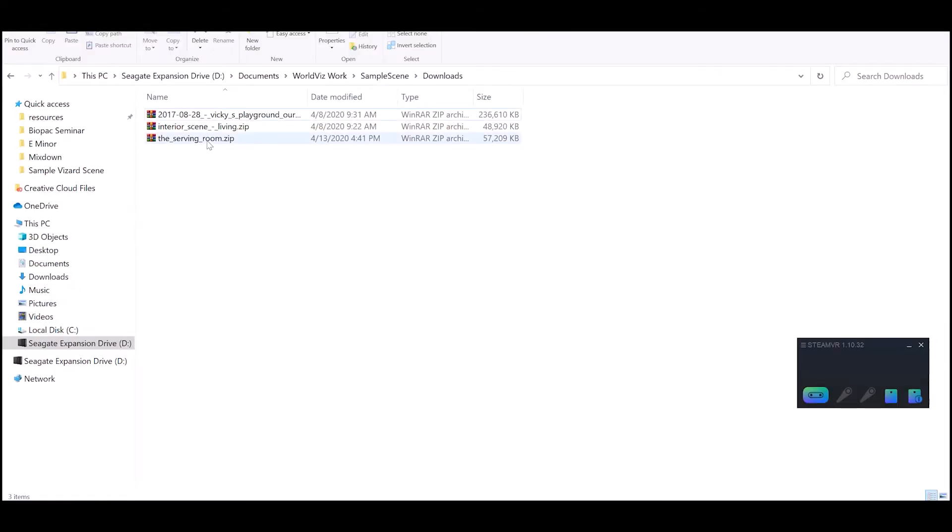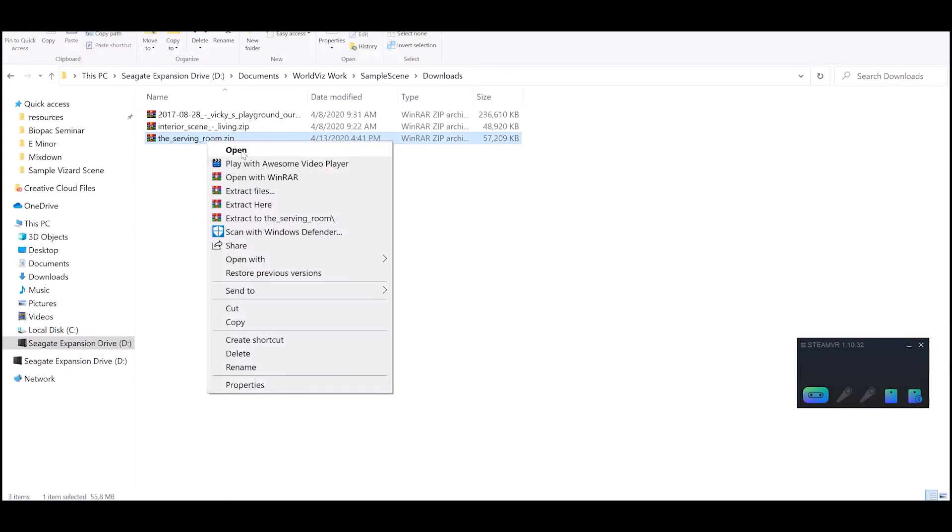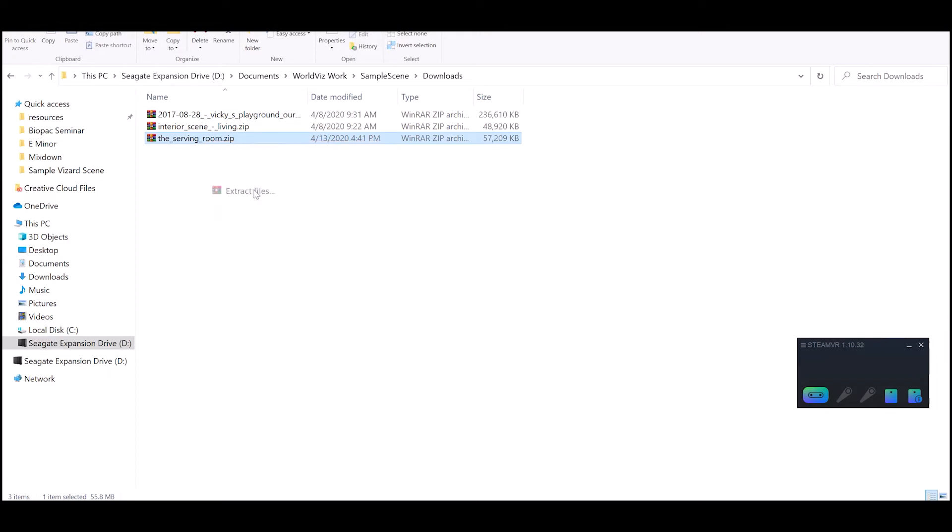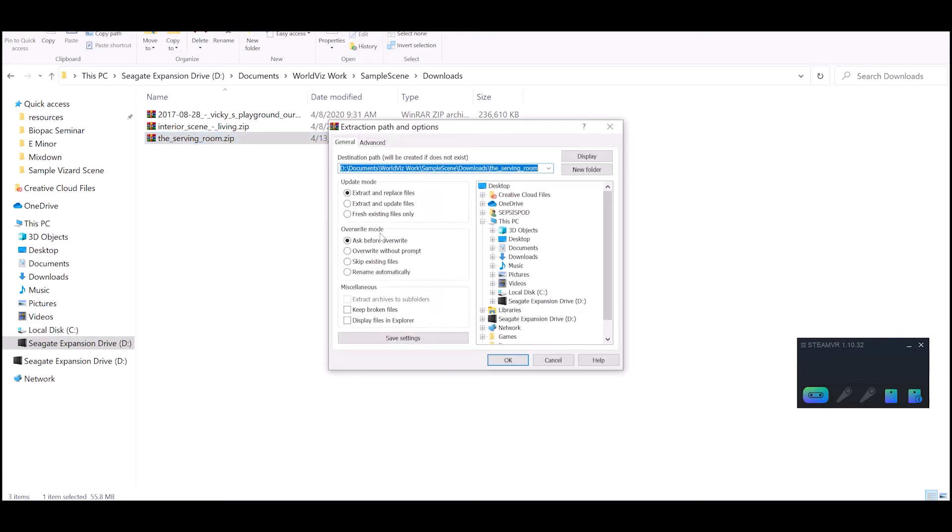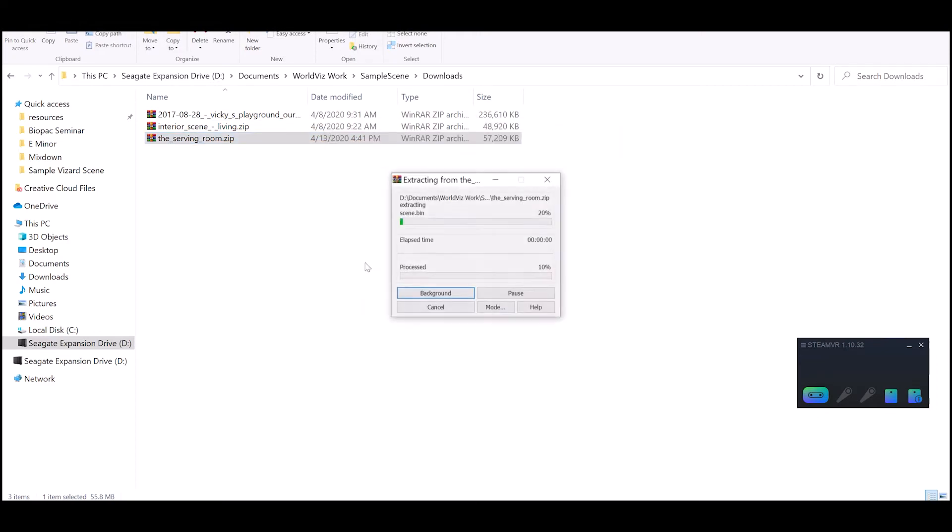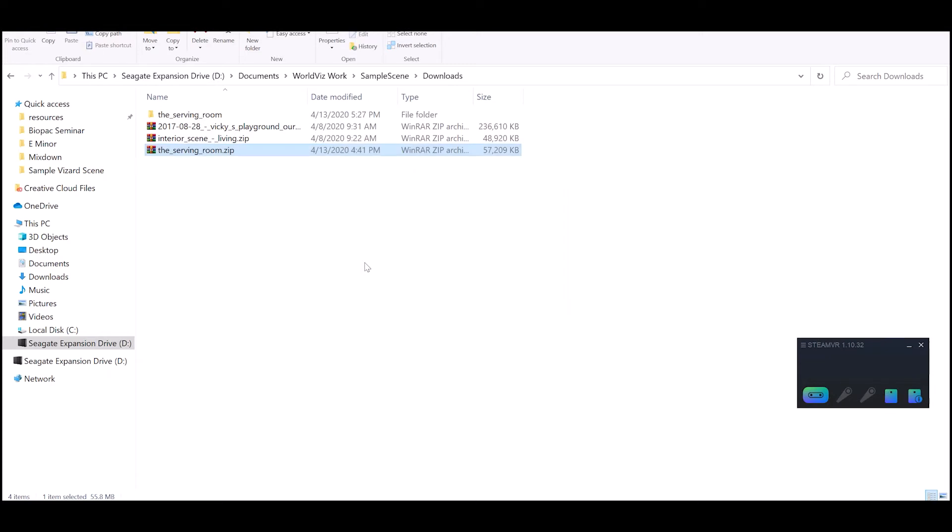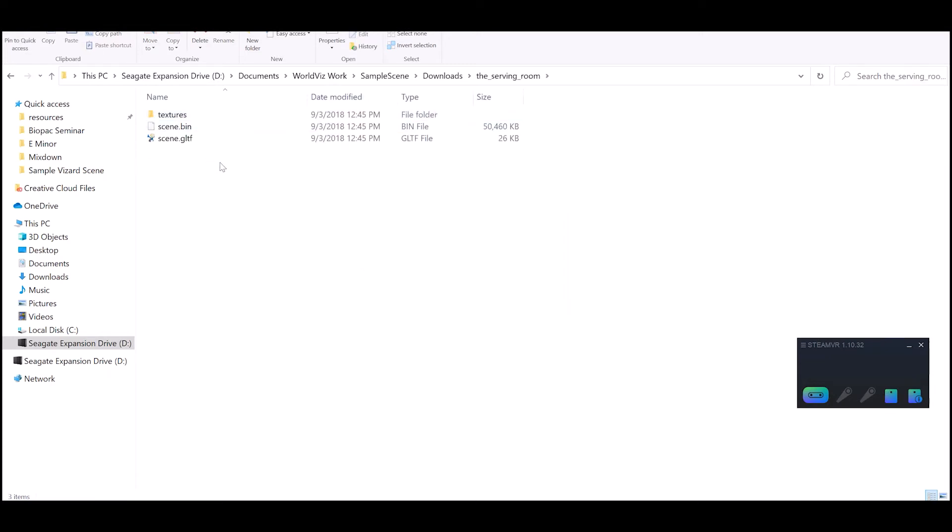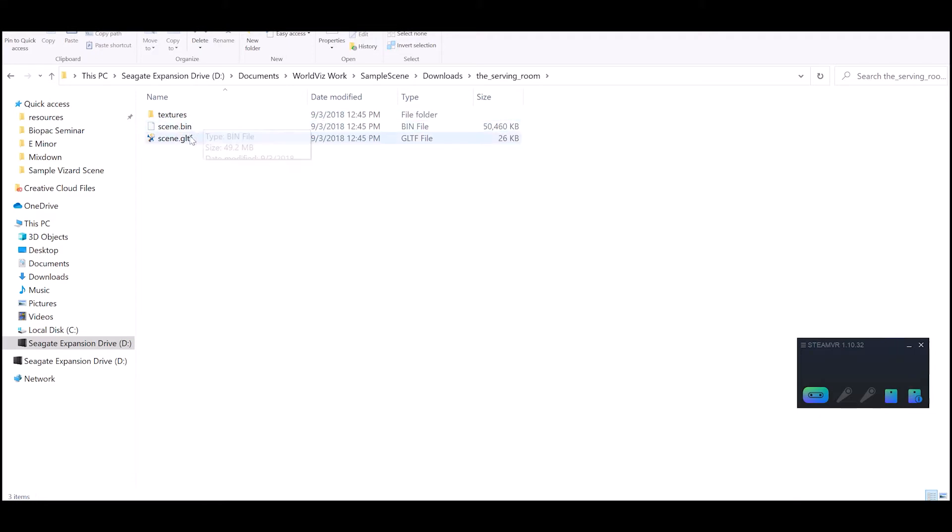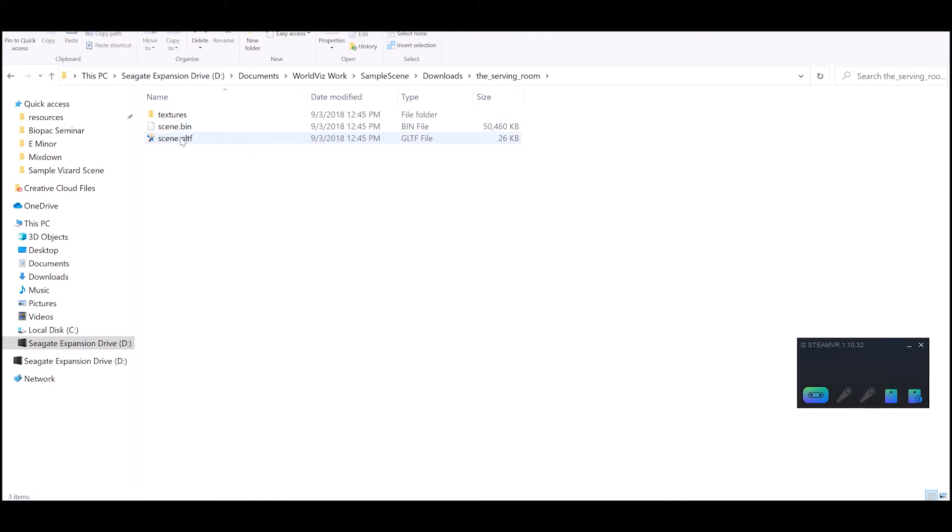So I have this downloaded here. Then you're just going to extract the zip file. Now you have the textures, you have this bin file that gives you all the information of where the components are placed and how the textures are attached. Really the only thing you're going to want to be concerned with here is actually the .GLTF model.